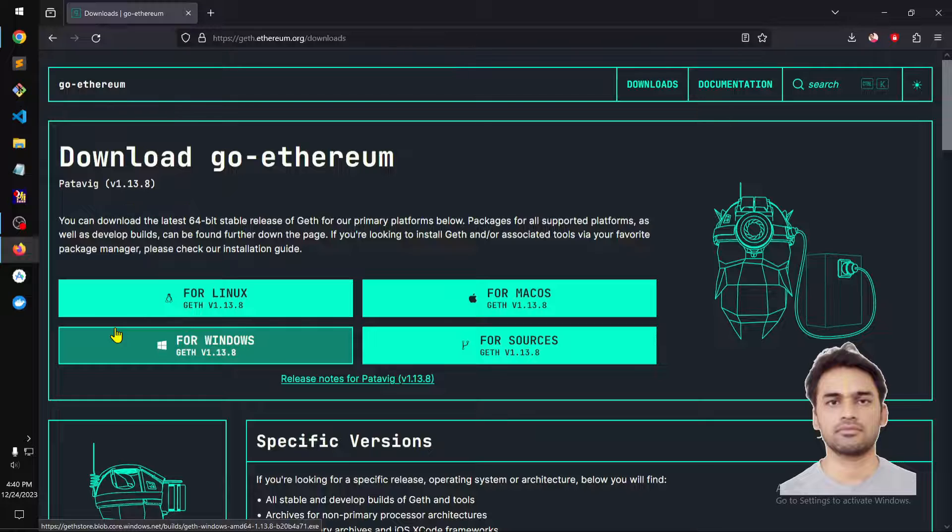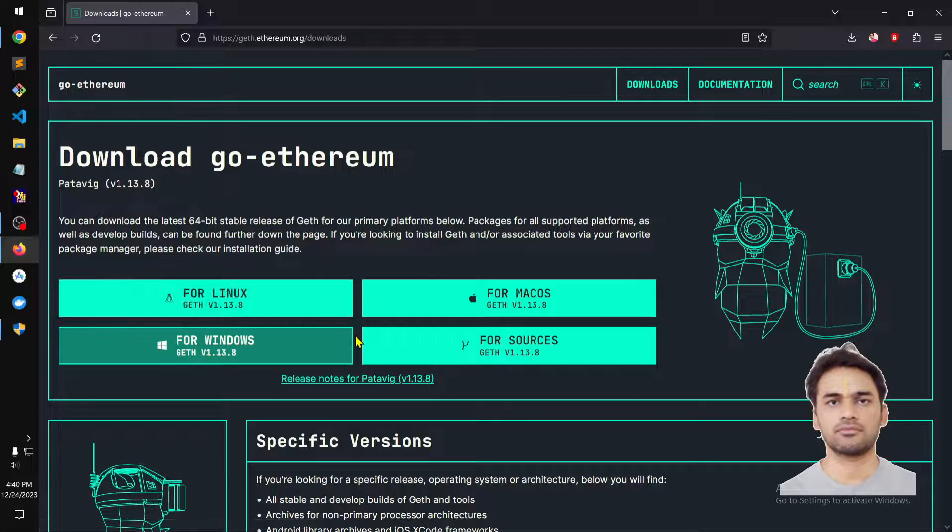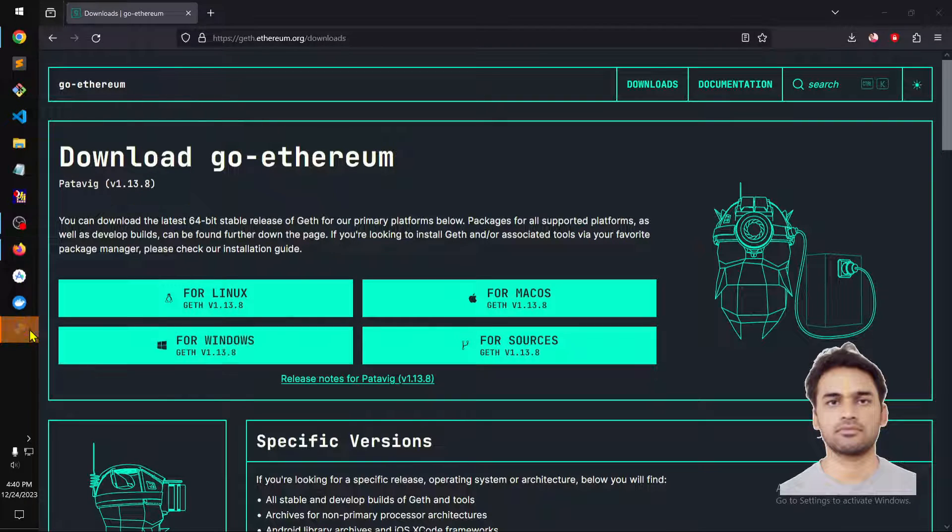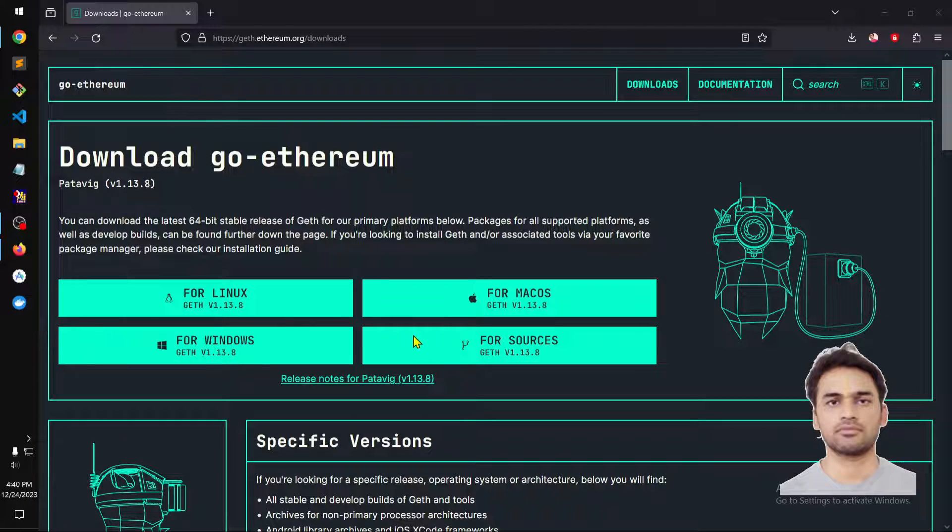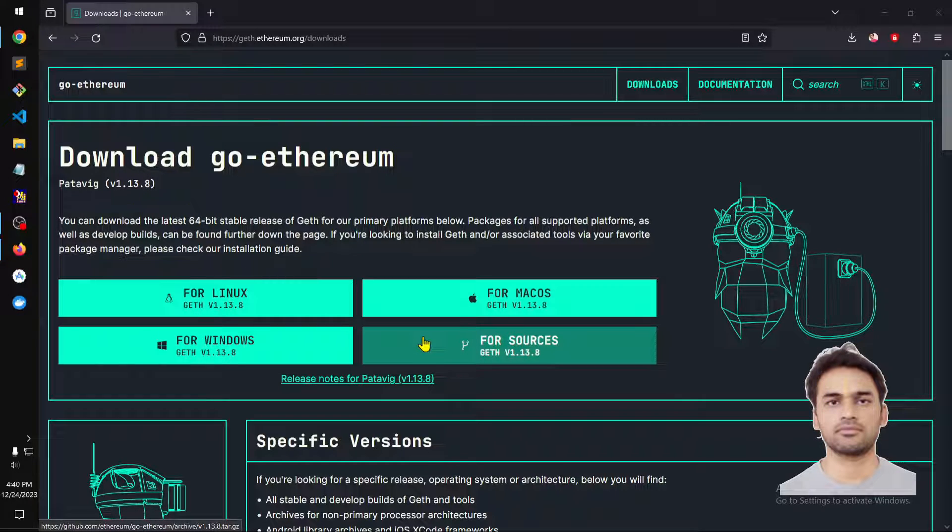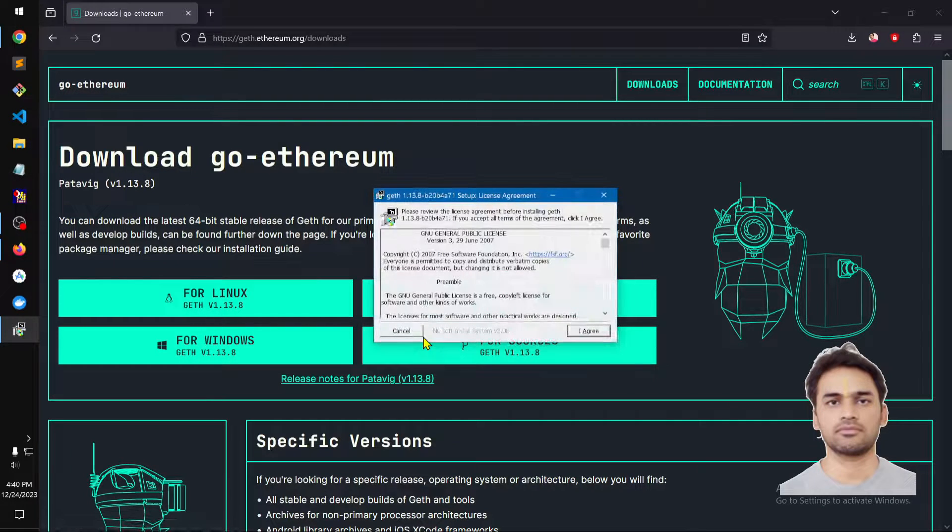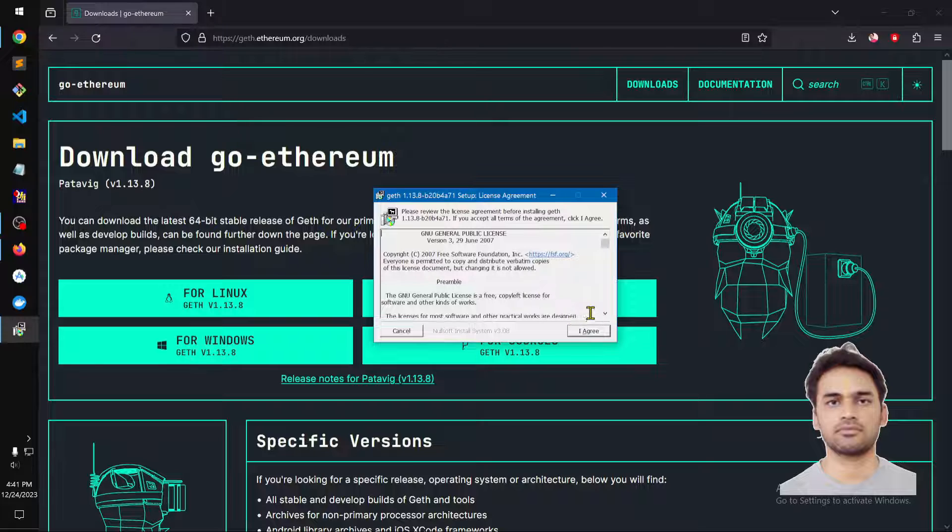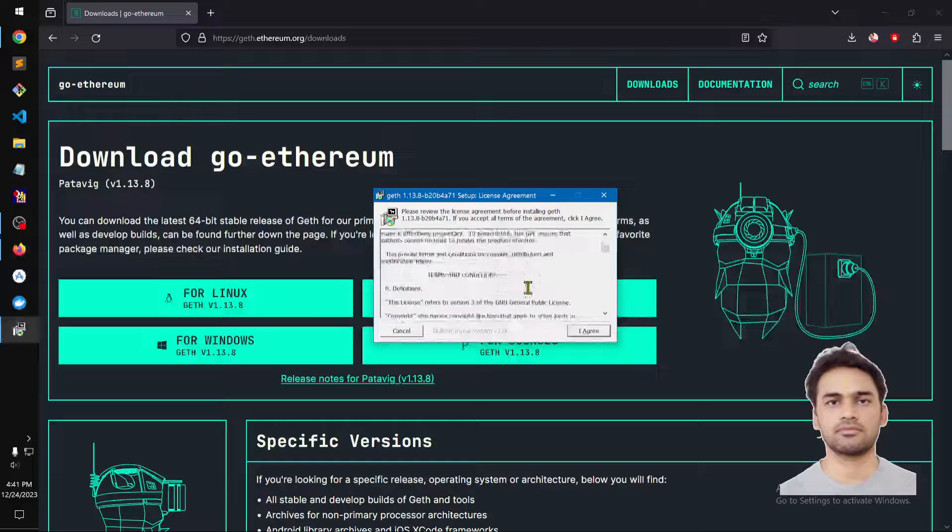This is basically going to launch it. You have to say yes on the UAC box and make sure you read the license agreement.